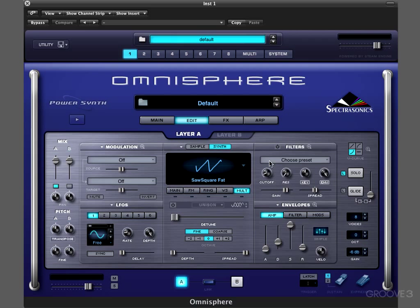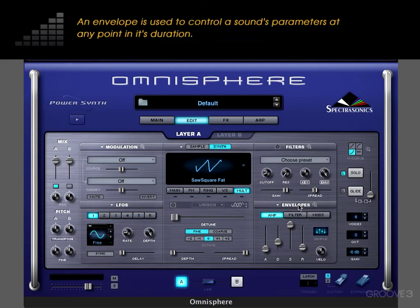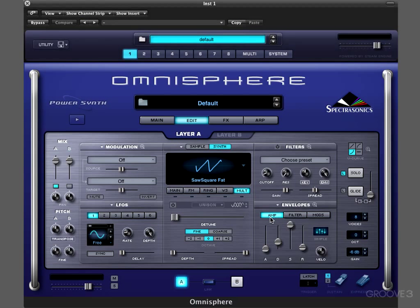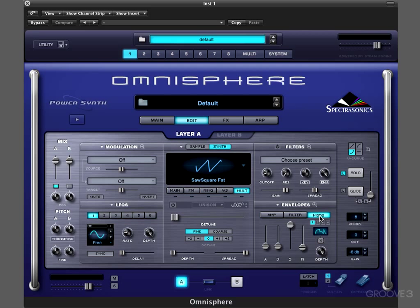Another way to modulate is within Omnisphere using envelopes. An envelope is basically a preset shape used to modulate or alter any of the parameters over time. In the envelope section we have an amp envelope, which affects the basic oscillator of the sound itself; a dedicated filter envelope, used to modulate the cutoff of the filter; and separately assignable modulation envelopes — freely assignable shapes that can control any parameter we want.